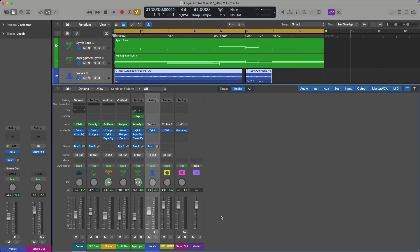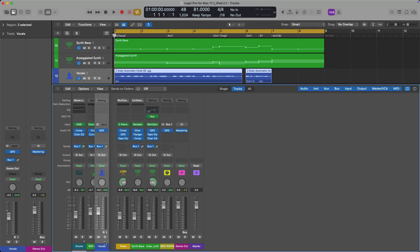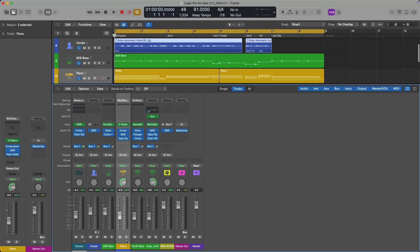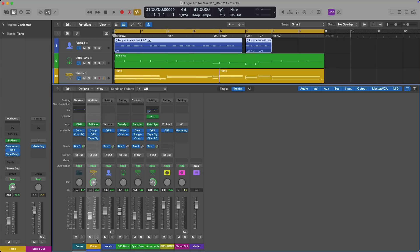Rearranging the channel strips in the Logic Pro mixer is as simple as you'd hope. All you have to do is click and hold for about half a second until the channel strip bevels forward from the rest of the mixer, then drag it to wherever you want it. As you can see in the tracks area, the track follows along. So if I do the same with the piano here — click and hold — I can rearrange it right after the drums.